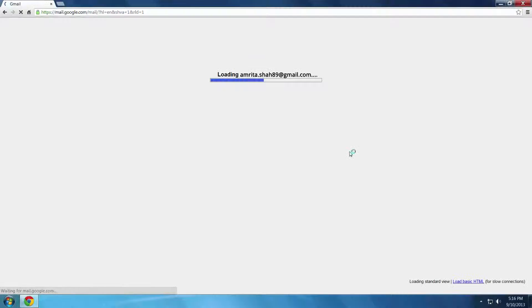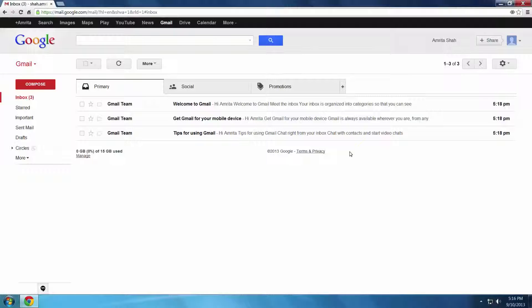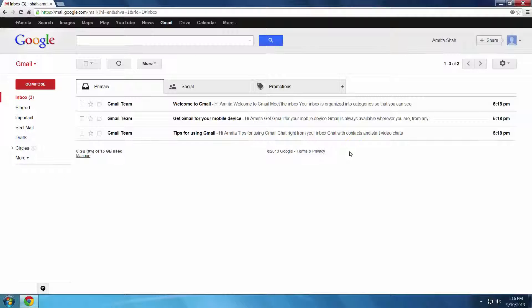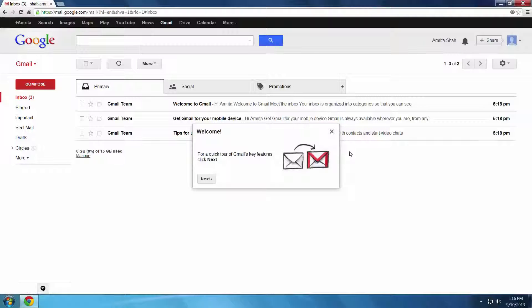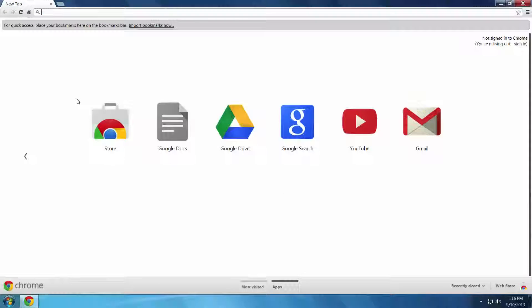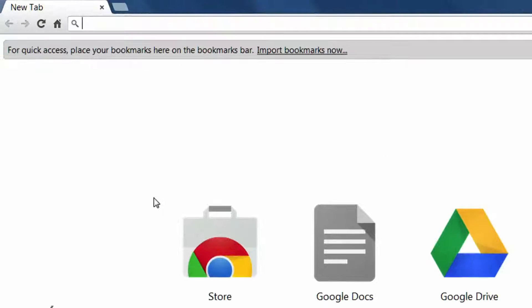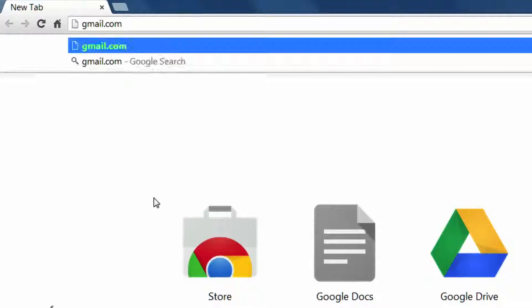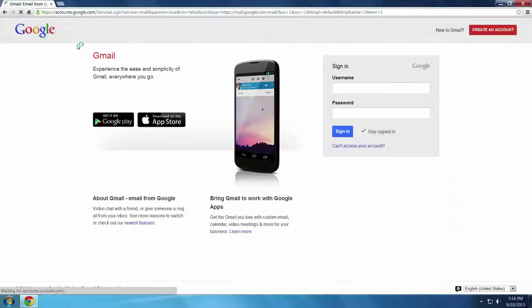Now your email account has been created and you are signed in. From now on, just go to gmail.com and type in your email address and password whenever you want to access your mailbox.